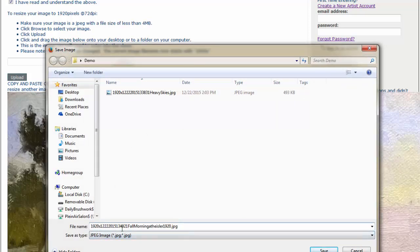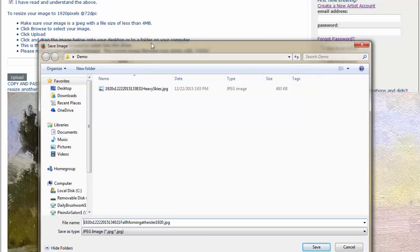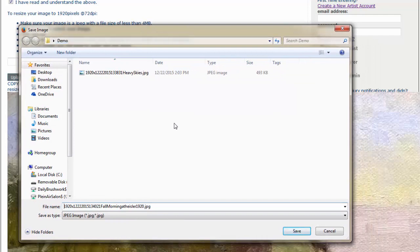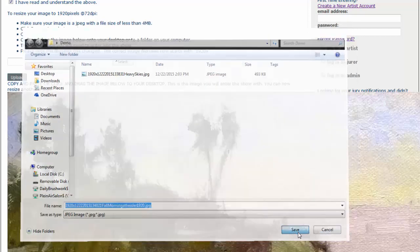1920x, numbers, and the title of the painting, .jpg. And you save it in a folder on your desktop. Makes it real easy to find later on. And that's about it. Click Save.